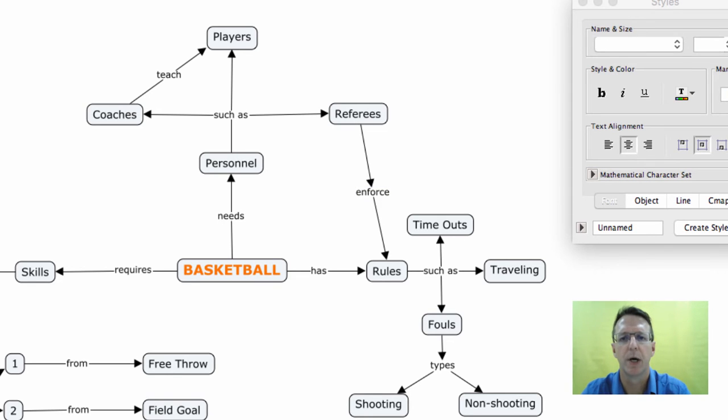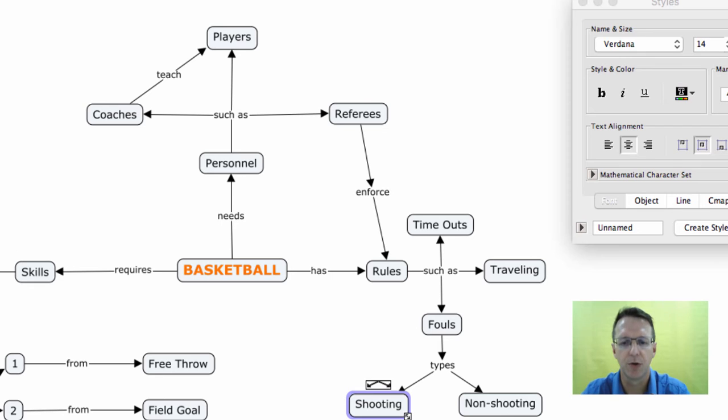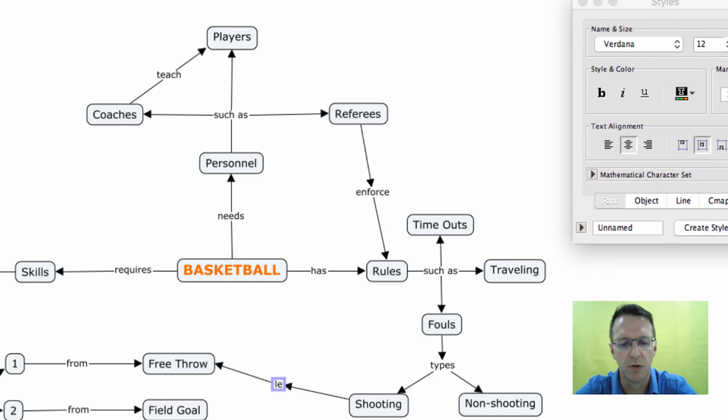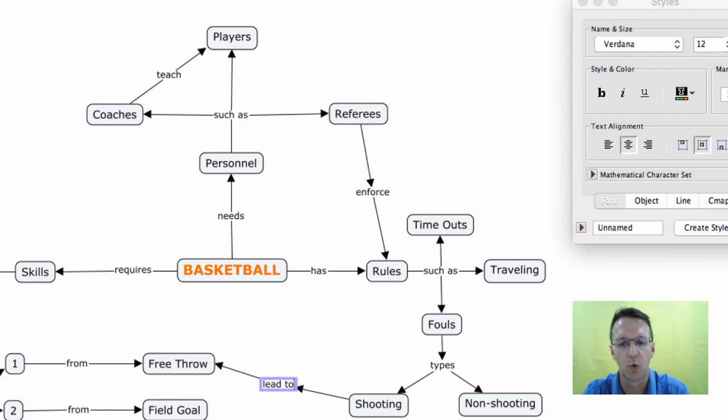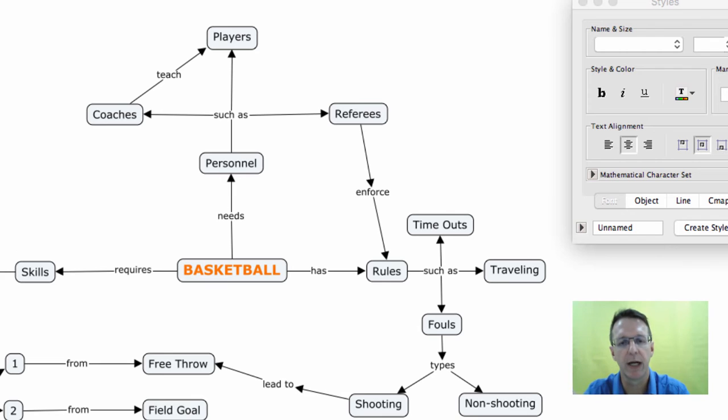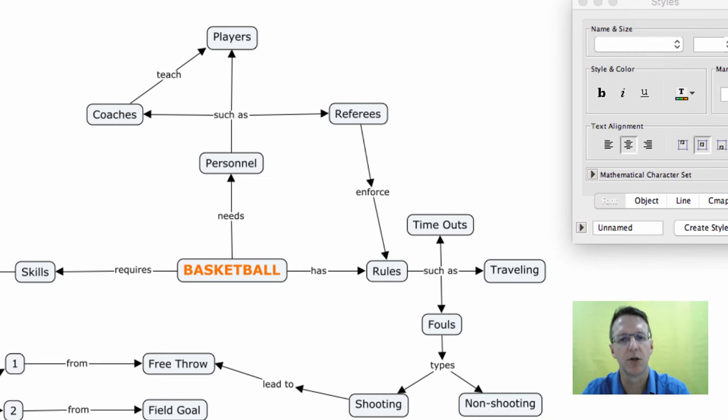You might link shooting fouls. If you know anything about basketball, a shooting foul is going to lead to a free throw or two or three. And so again, you want to be looking around your map to try to make legitimate connections between the concepts that you have on there.